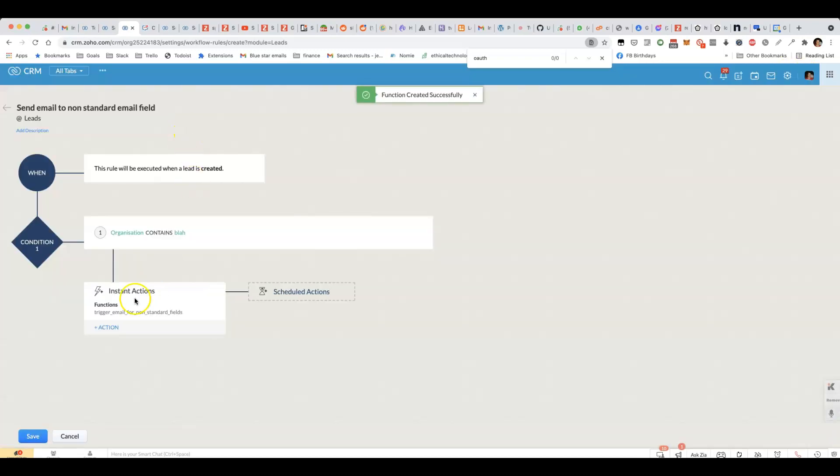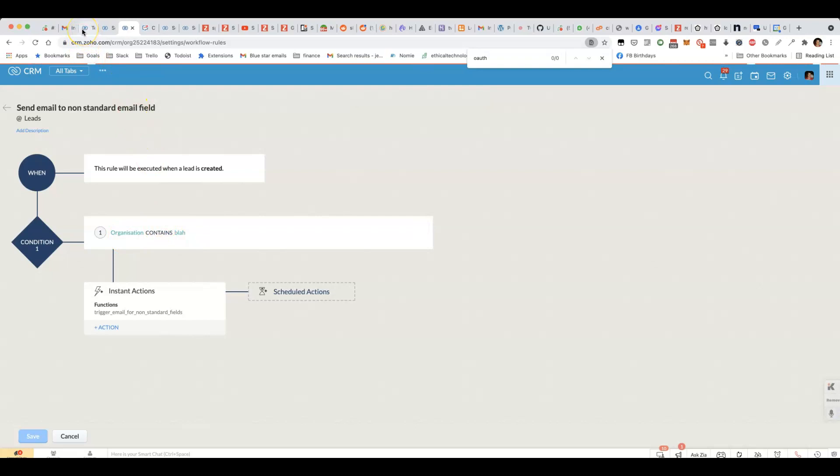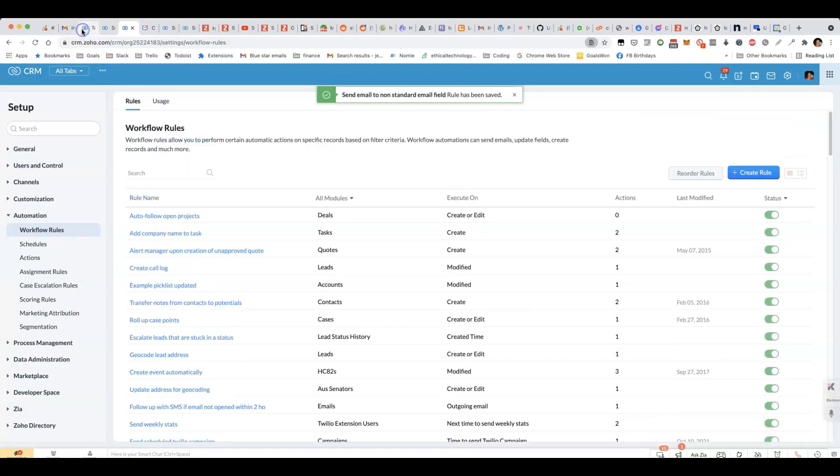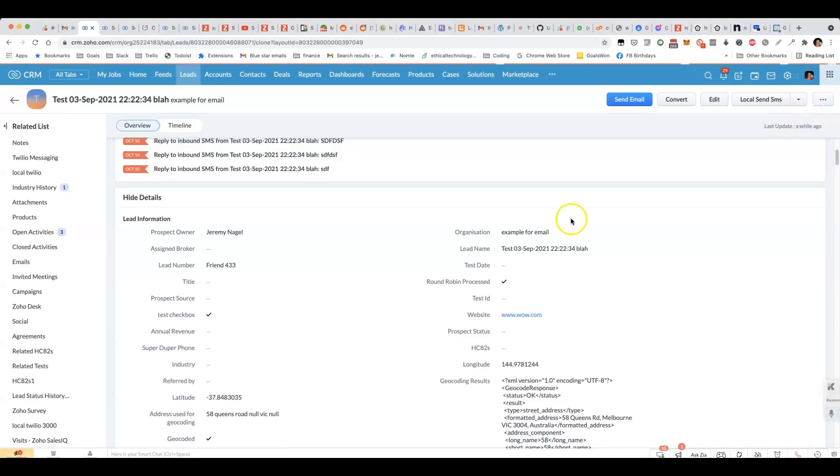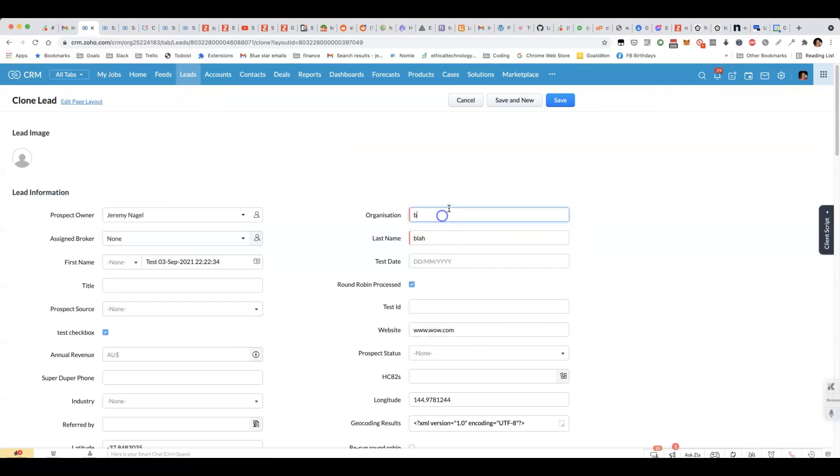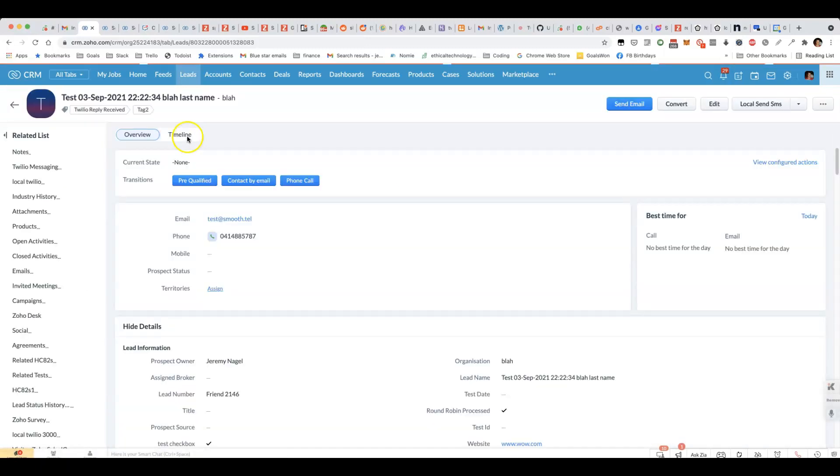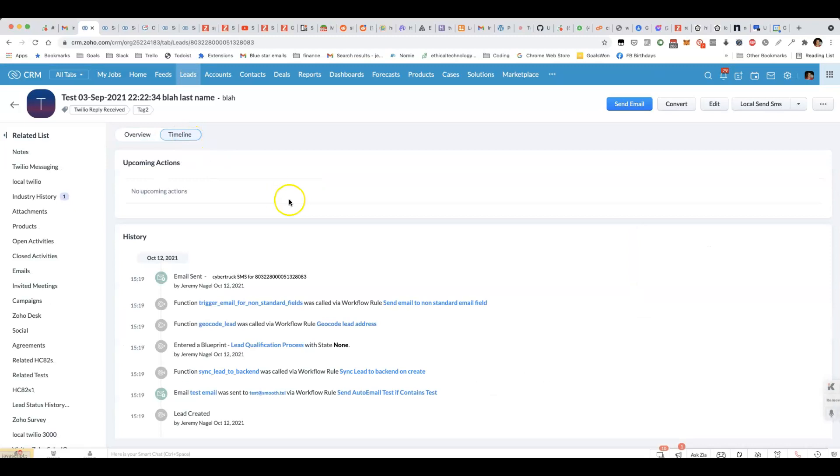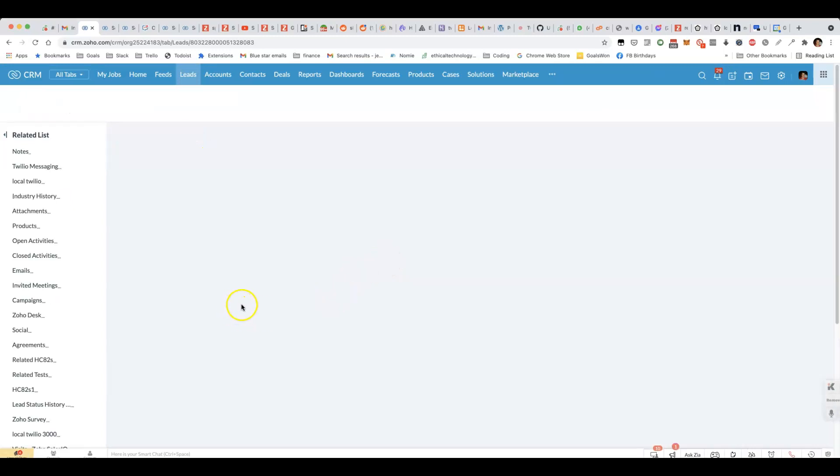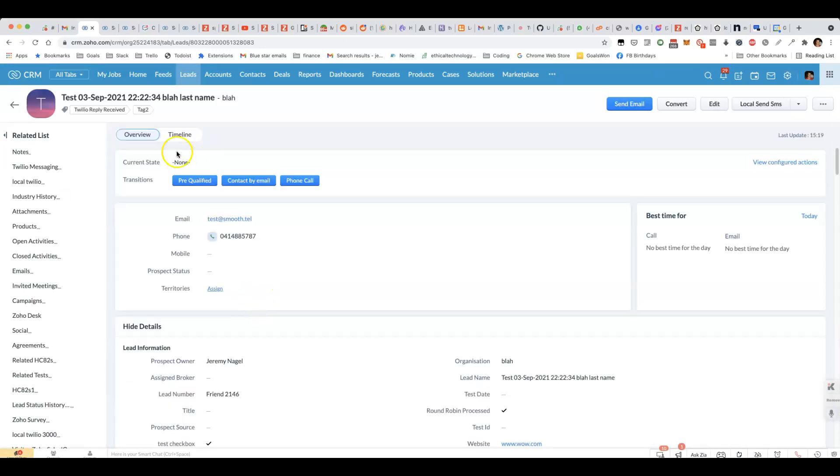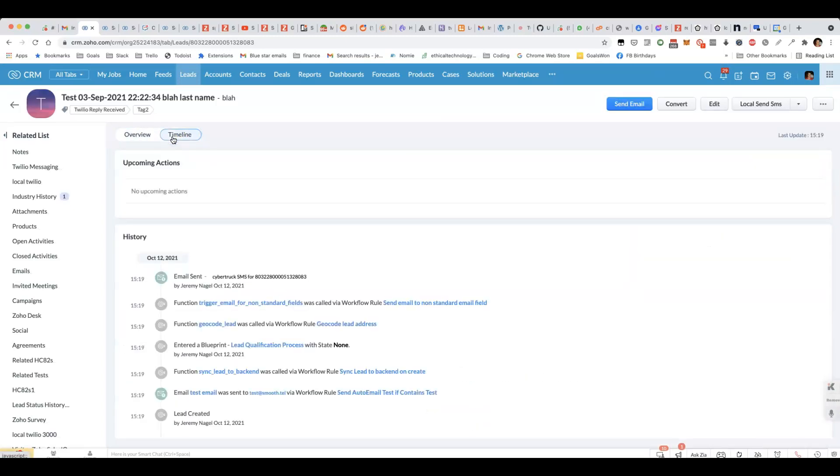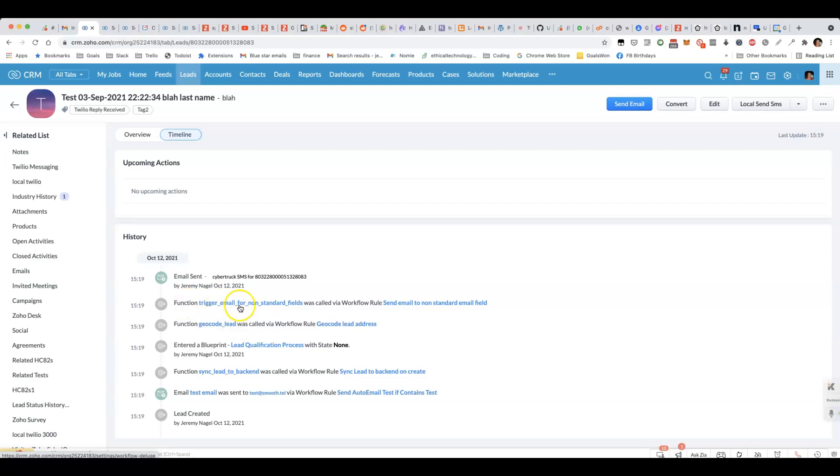That's all you need to do. Let's test it out now. If I make a new lead where the organization contains blah, we should see that an email is sent automatically. We take the timeline now. We should see that our workflow rule was triggered. And in turn, this function here was triggered.